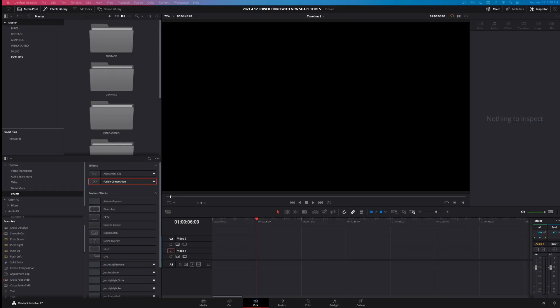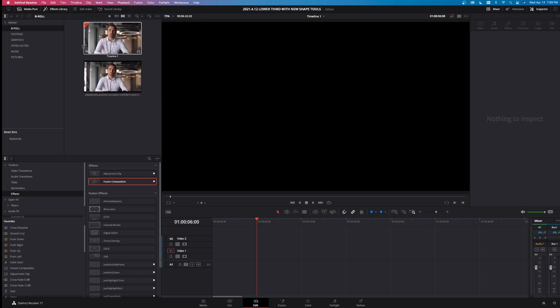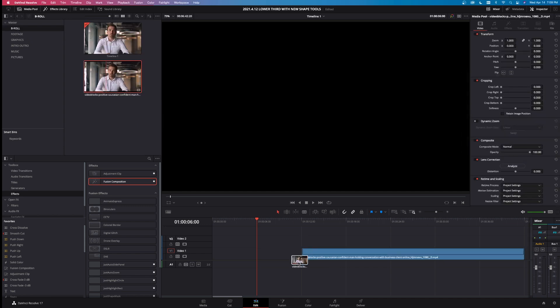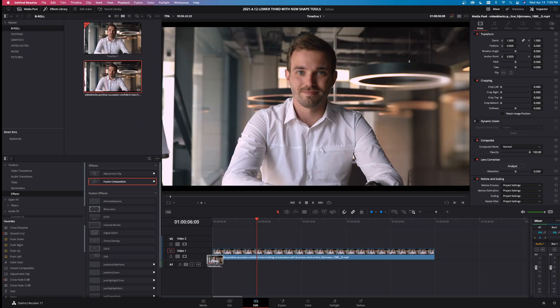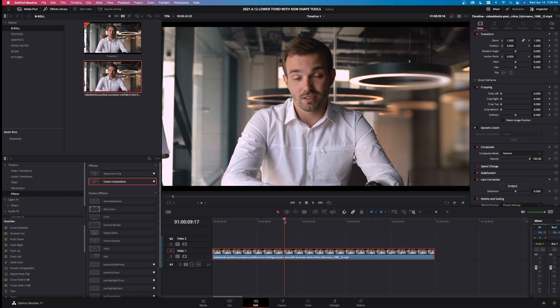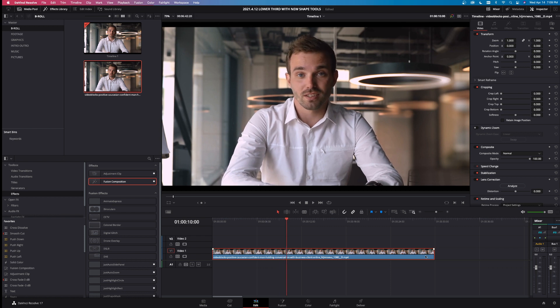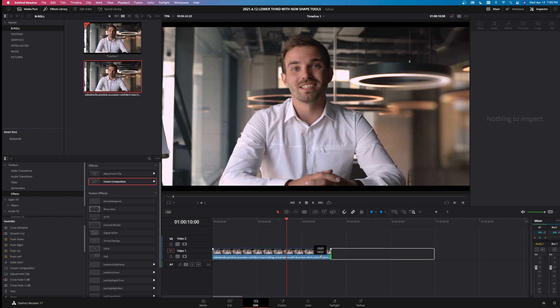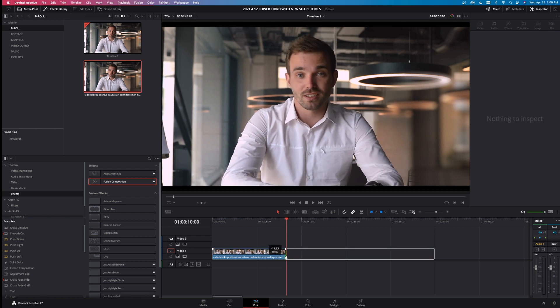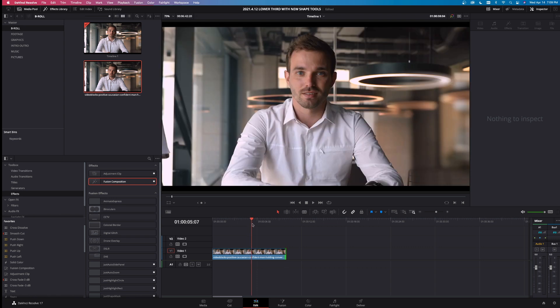All right, so let's make this lower third. We're inside the Edit tab of DaVinci Resolve. I've got some B-roll here, just a little interview segment. I'm going to drag that down into the timeline, go to the 10 second mark right here, and shorten the clip right to 10 seconds. So now it's a 10 second clip.